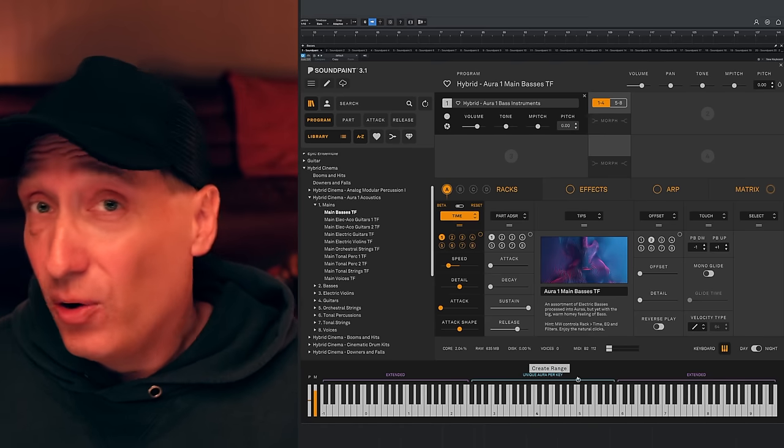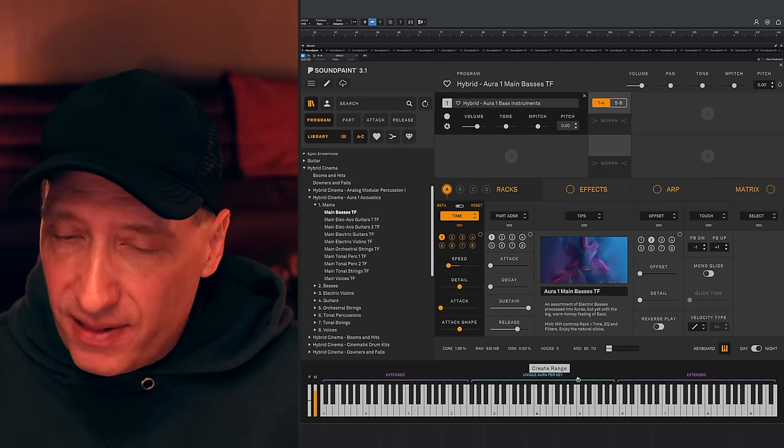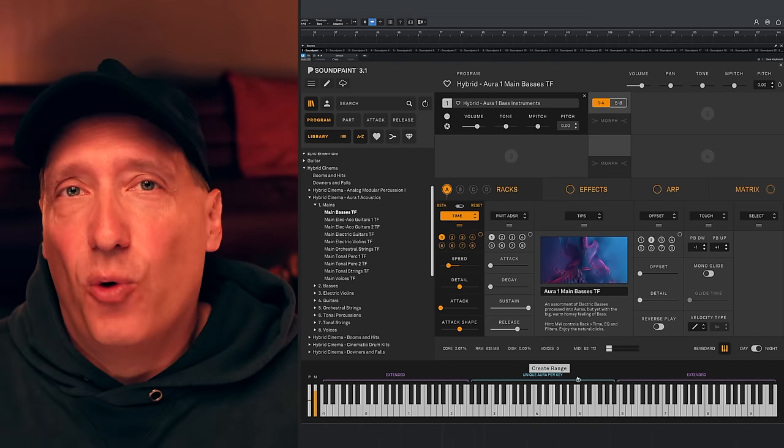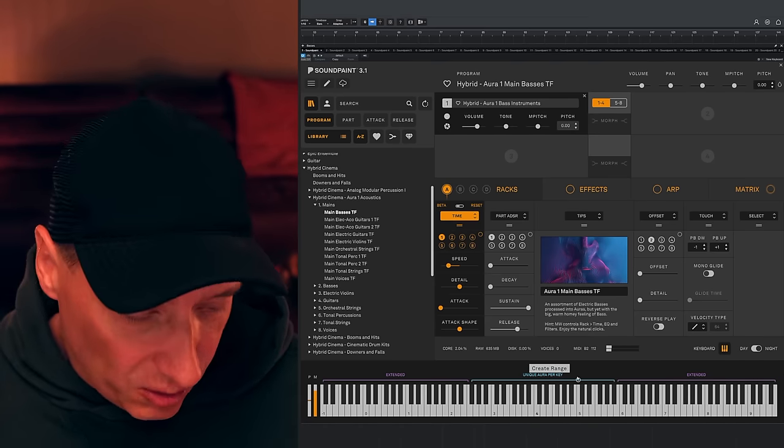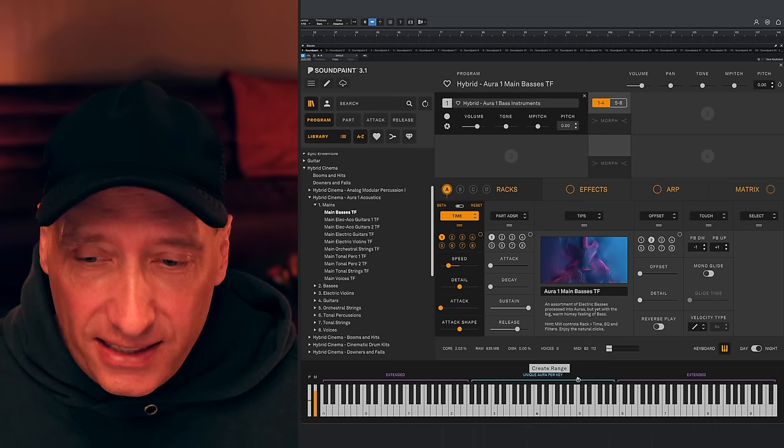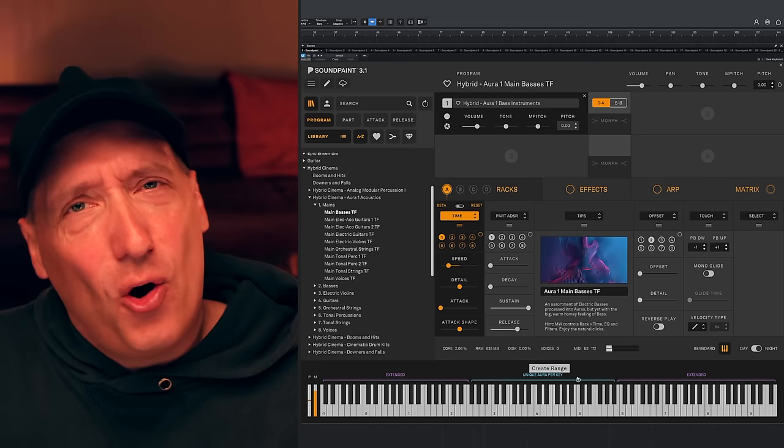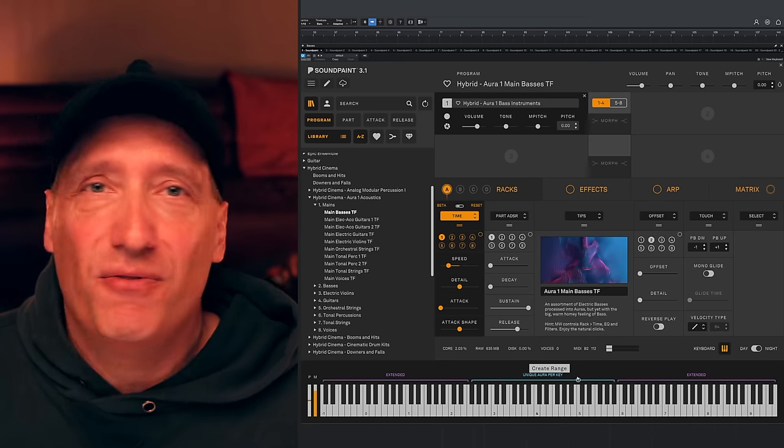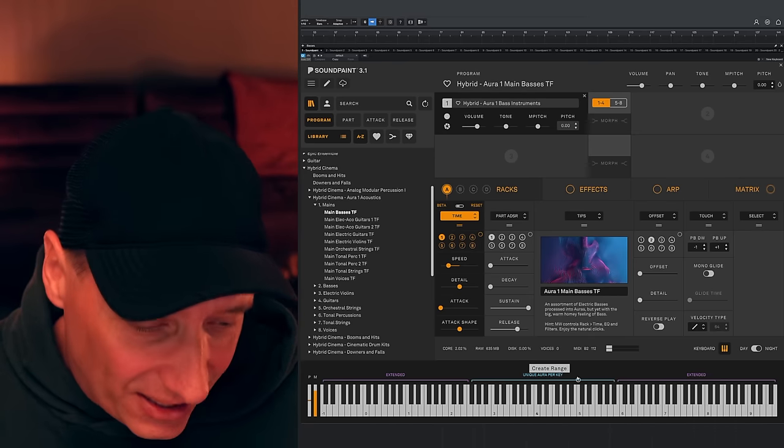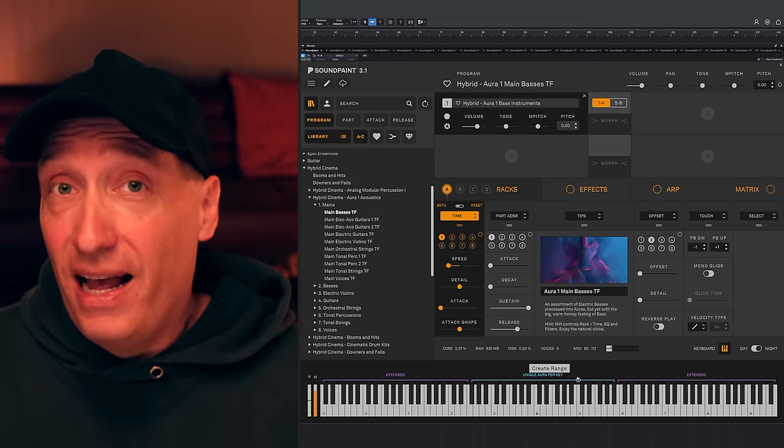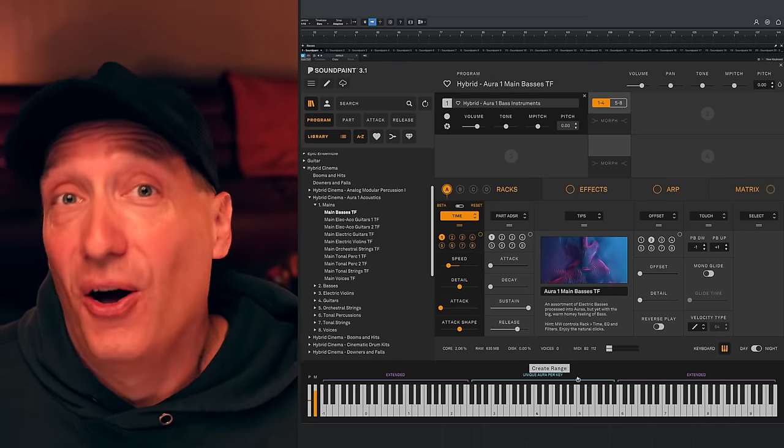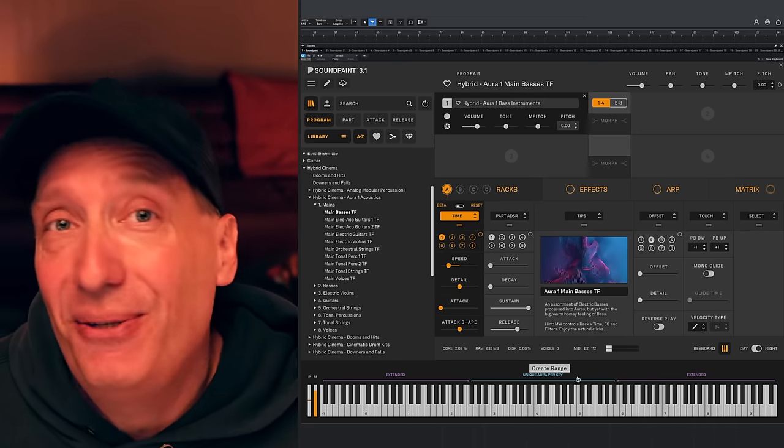That means that every single key has unique aura on it. They're all in the same root key. And for that reason, they all just work together. So if I play with the basses here, you're just going to hear all these different rhythmic vibes and textures that are all adapting to your host DAW tempo.